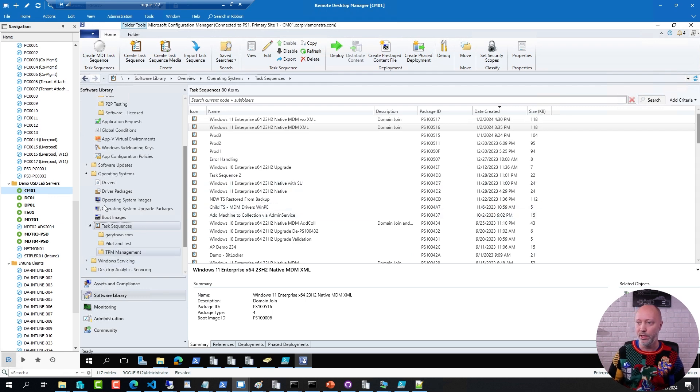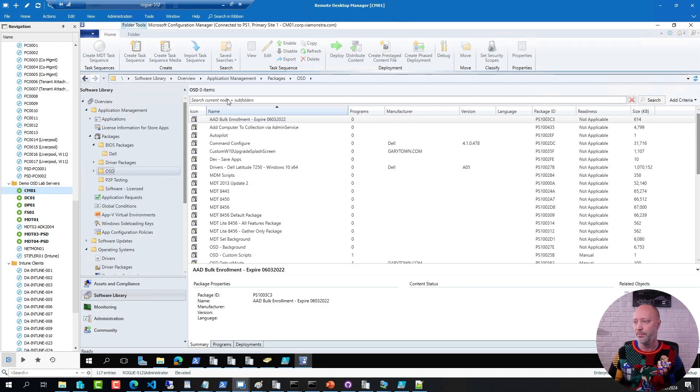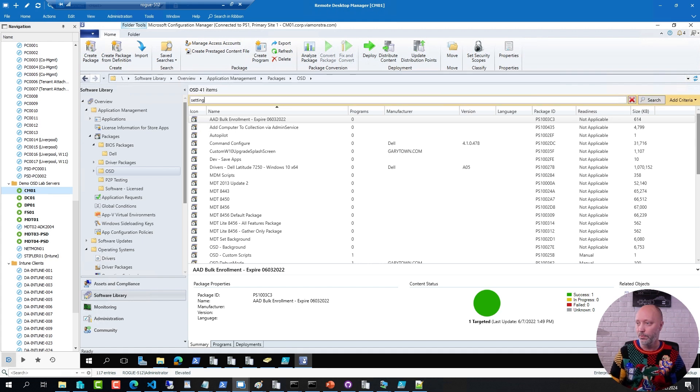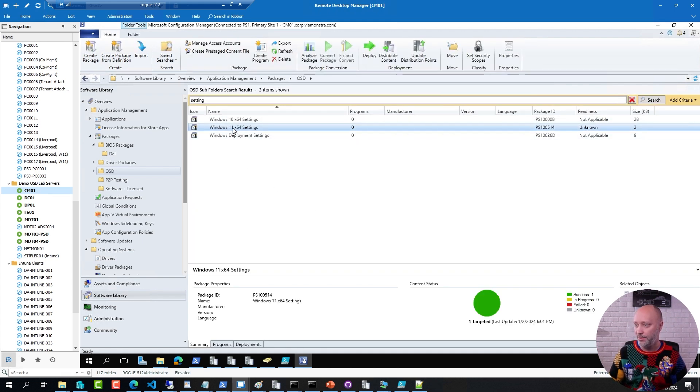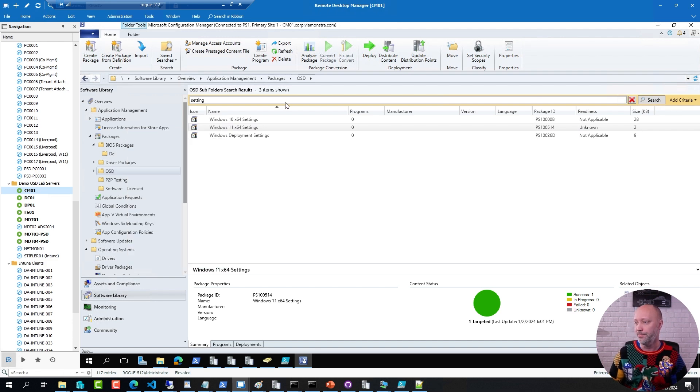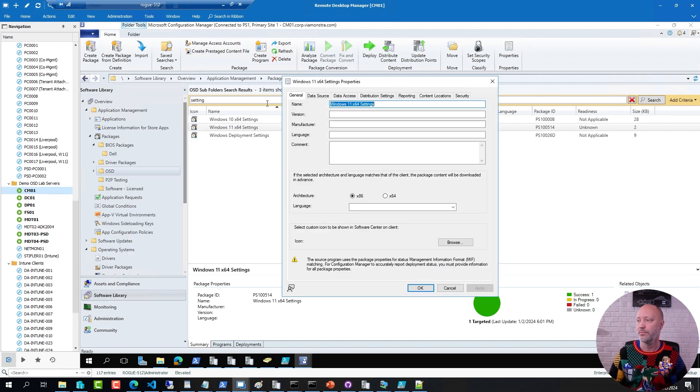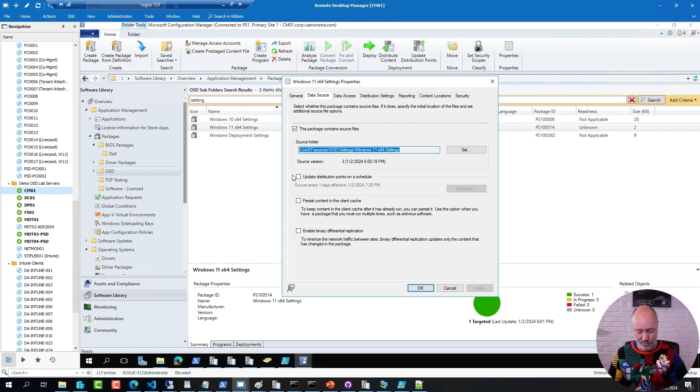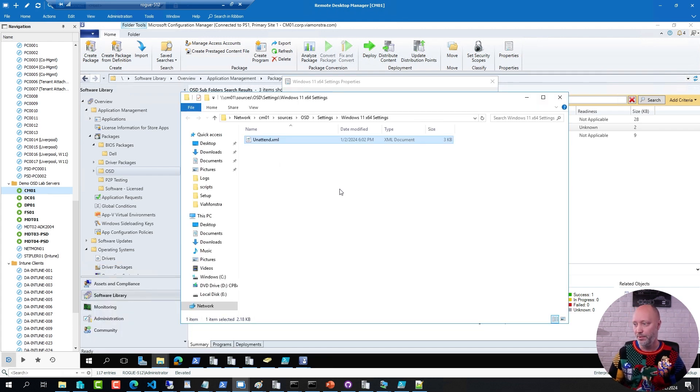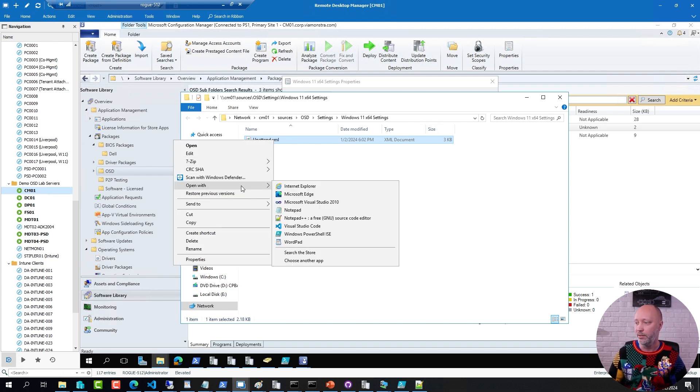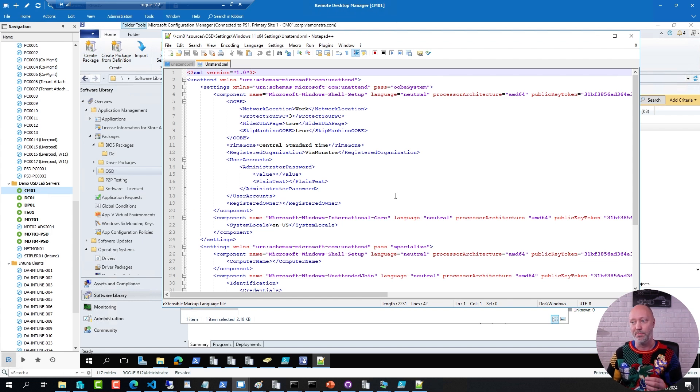Call it Windows 11 settings. If I go to that folder, you can see this is a normal package that contains just the unattend XML file. And in this particular unattend XML file, I have added value that does not exist in the ConfigMgr template.